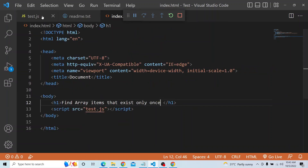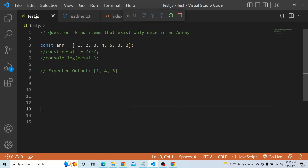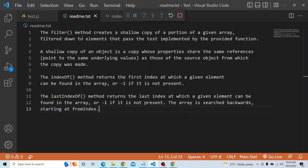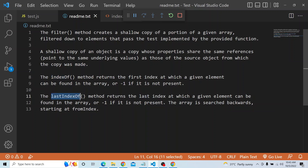So first this is our question: const array [1, 2, 3, 4, 5, 3, 2]. For achieving the expected output, I am going to use three array prototype properties: the first one is the filter method, then I am going to use the indexOf method, and finally I am going to use the lastIndexOf method.